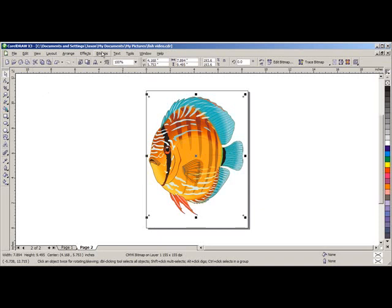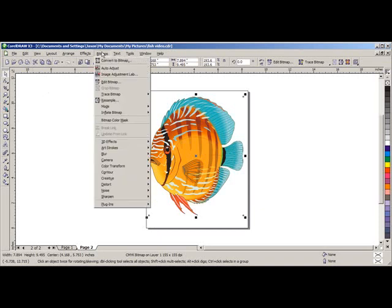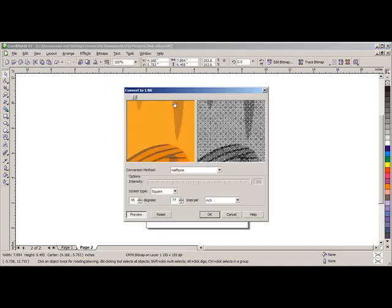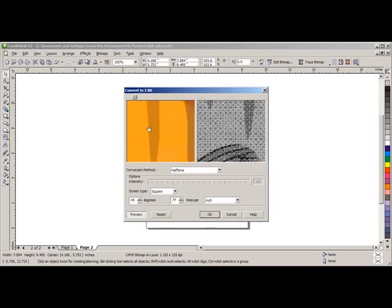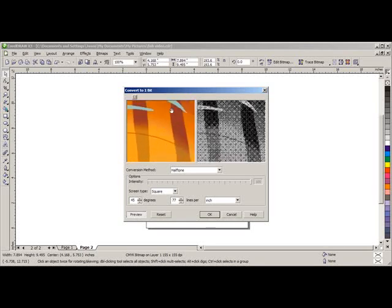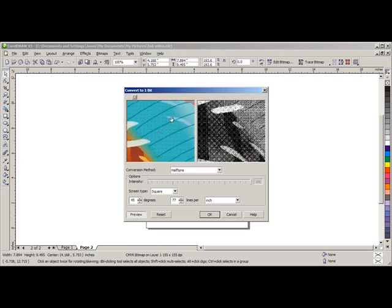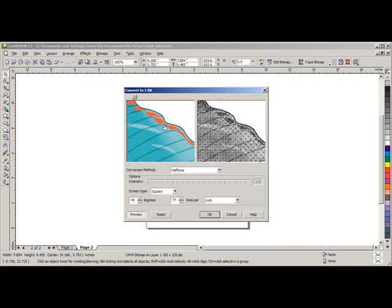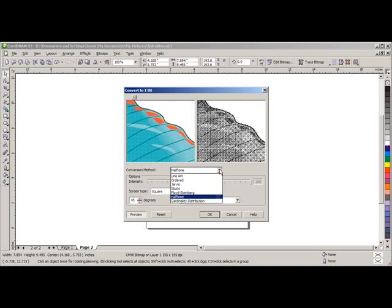Now we can go up to Bitmap in the upper standard toolbar and go to Mode and select Black and White 1 bit. We need to grab the image on the left and drag it down until we can see the outline of the image. That way we can see if we are getting a good clean cut line. Under Conversion Mode Method we are going to select Line Art.